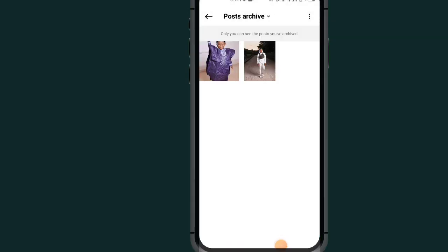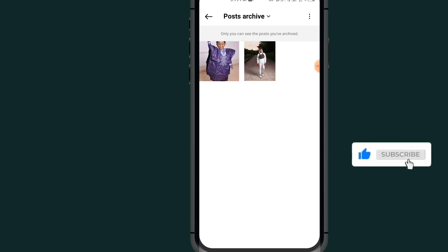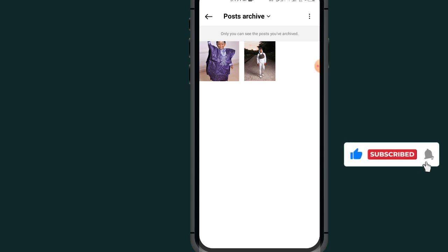Select 'Post Archive.' As you can see, I now have only two post archives on my Instagram account. That's it — if this video helped you, don't forget to like and subscribe, and leave a comment below. Thank you for watching!